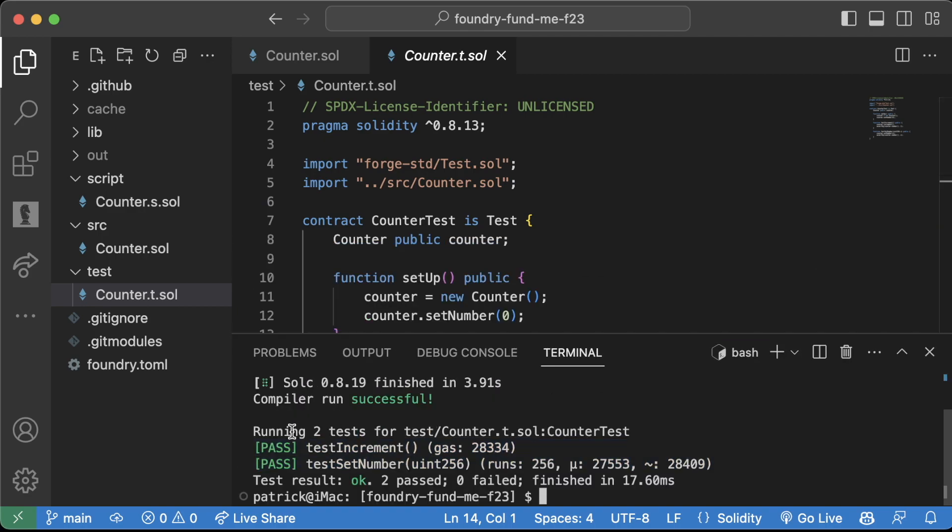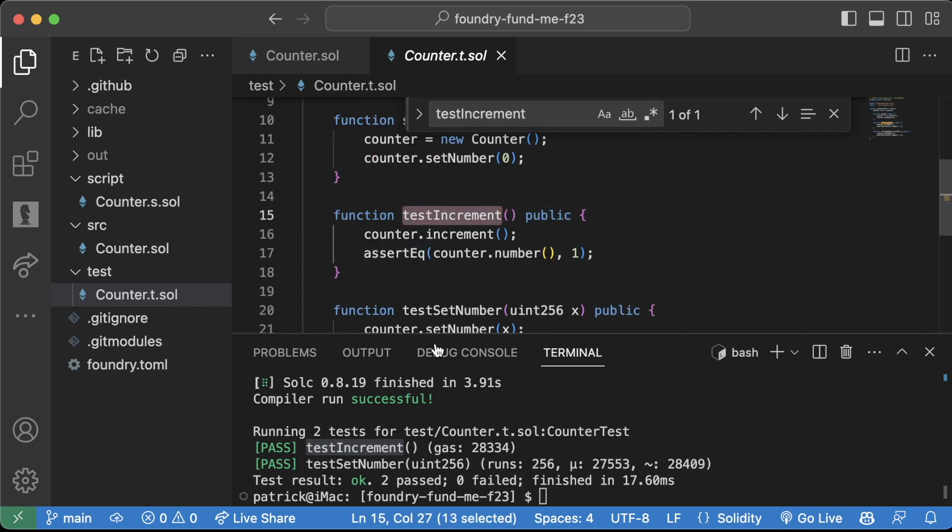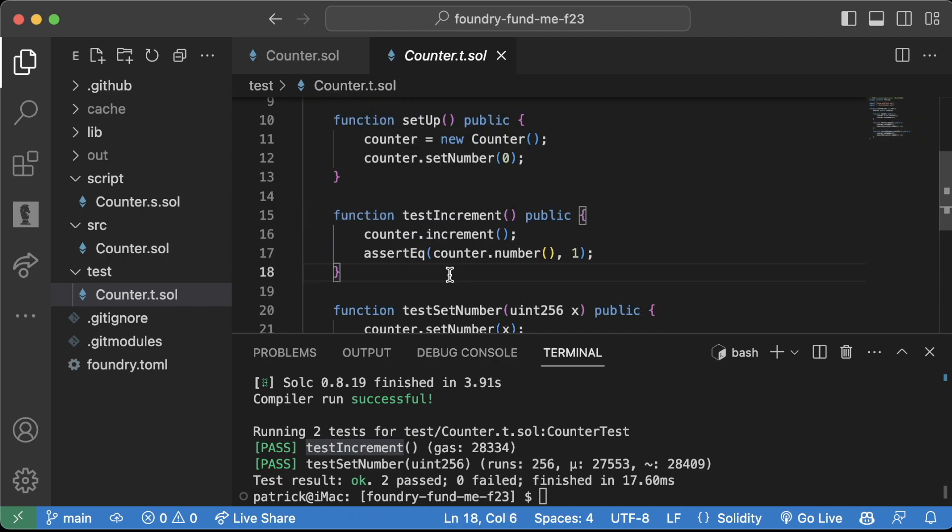So we see two tests pass for this test file and they're going to be test increment, which is a function here, and test set number.